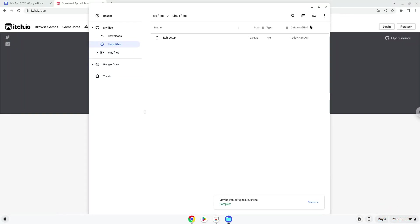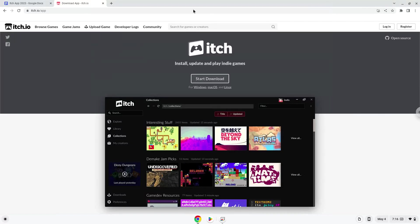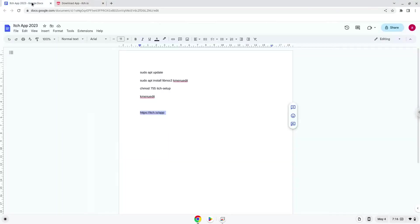Now we will continue to the next part of the installation process, which is to run several commands in a terminal, which will install the application. All the commands are in the video description. Now we will copy the first command and open a terminal session from our app menu.